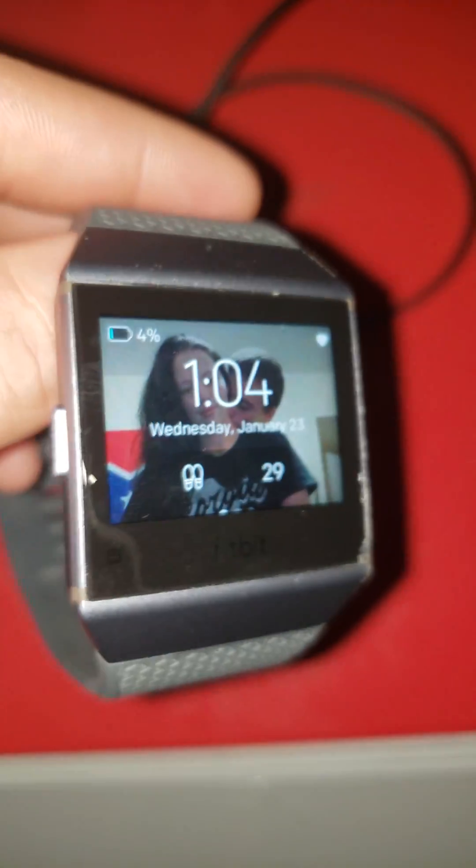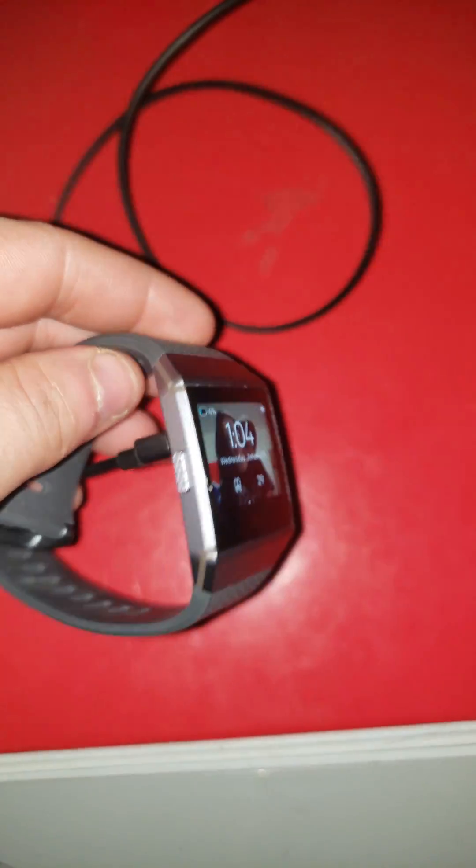And there you have it. You got the charging symbol and you're back at your home screen. That's about it. Hope that helped y'all.